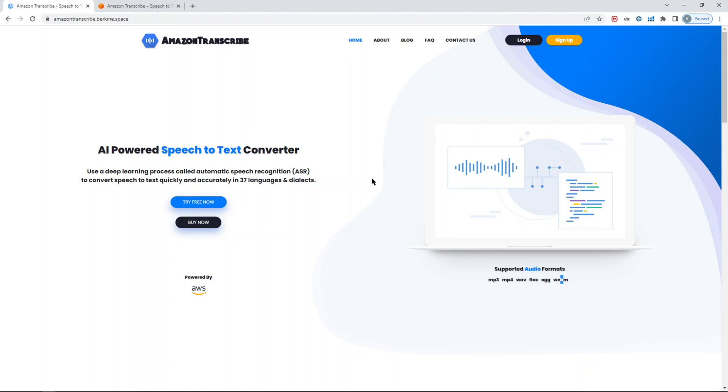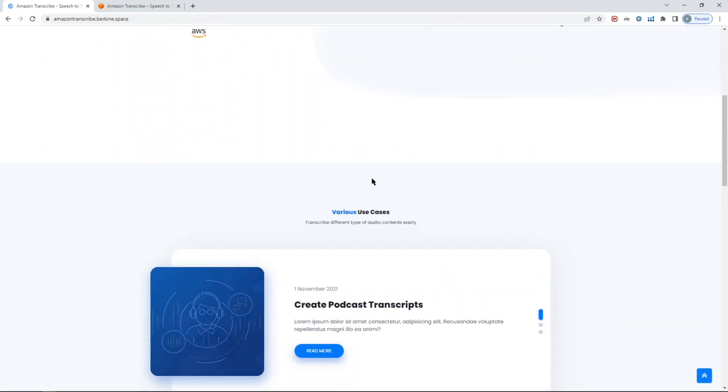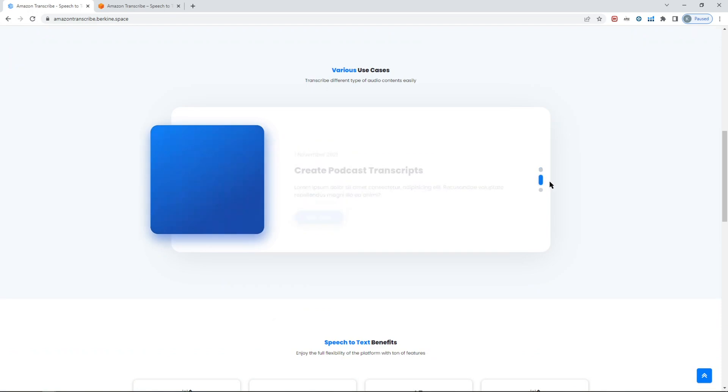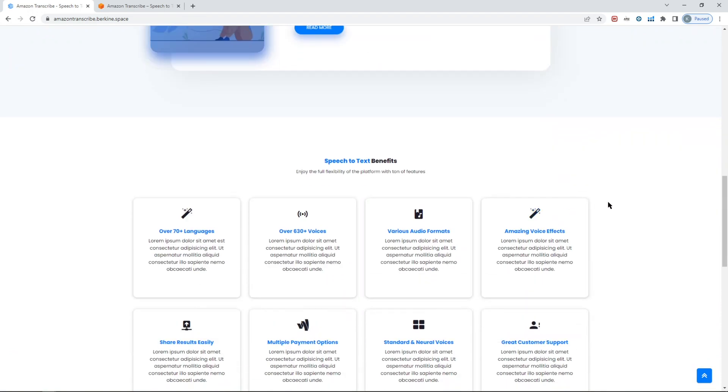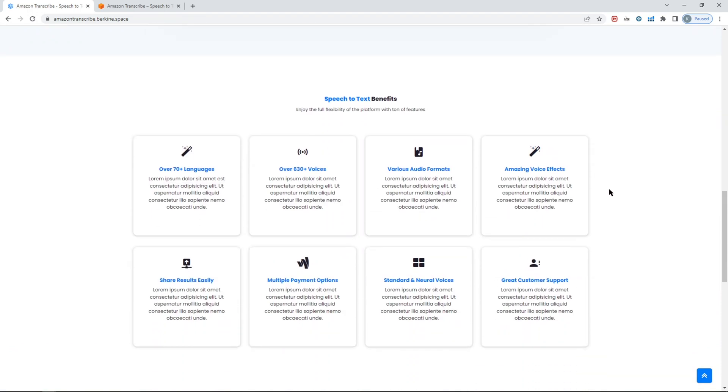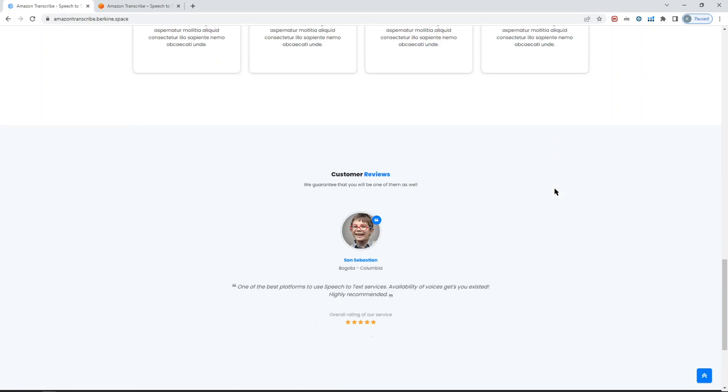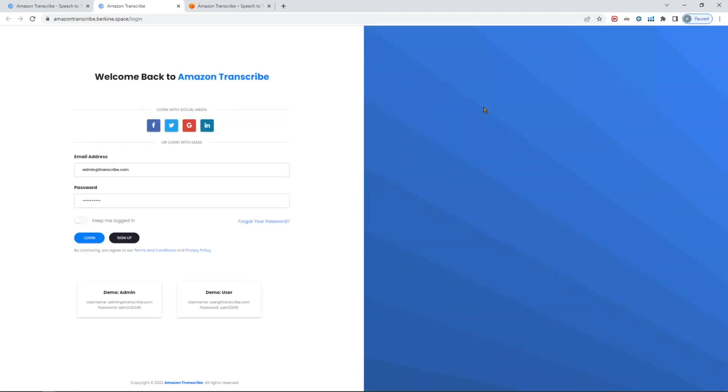You can convert up to, if I believe correctly, four hours of audio to text. AWS is constantly increasing the limits, so in the future you could basically convert more text - more lengthy audio to text. So let's log in and see the details.